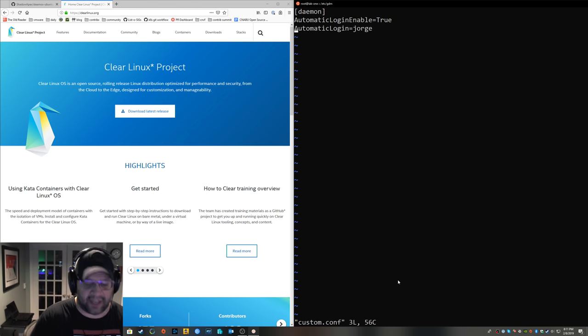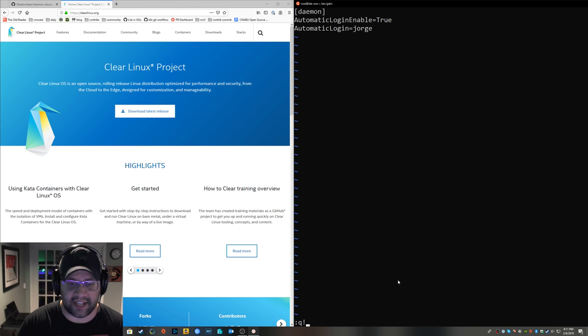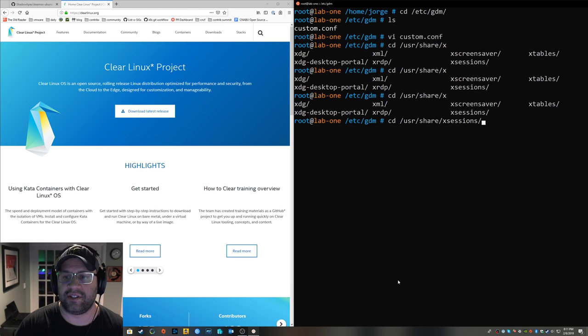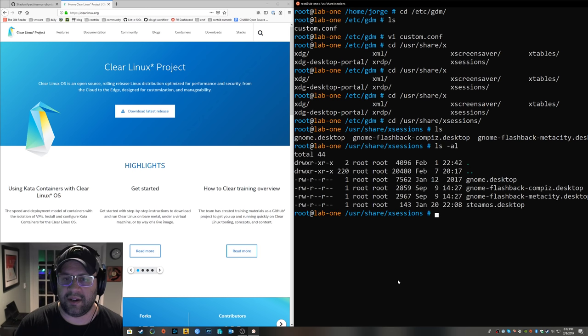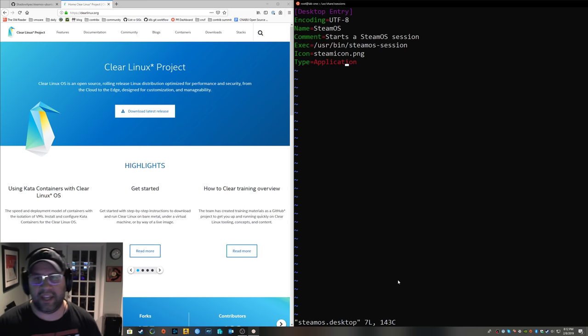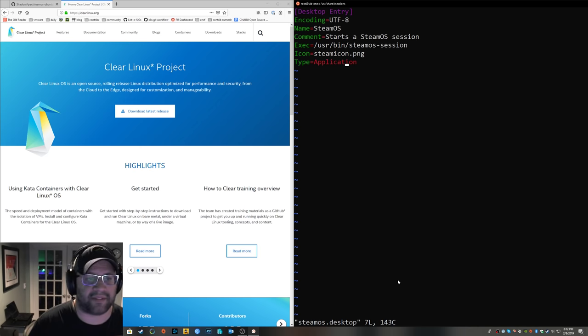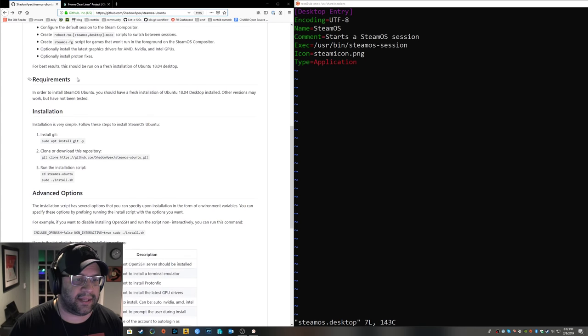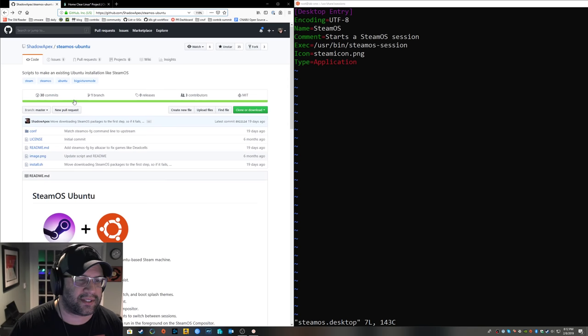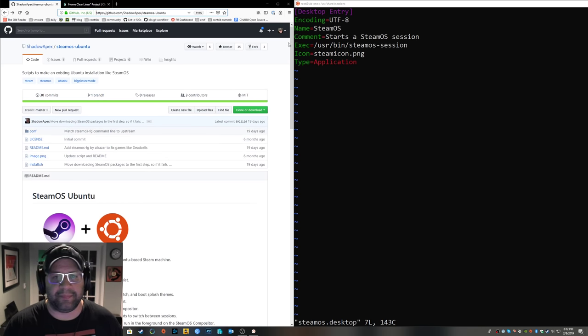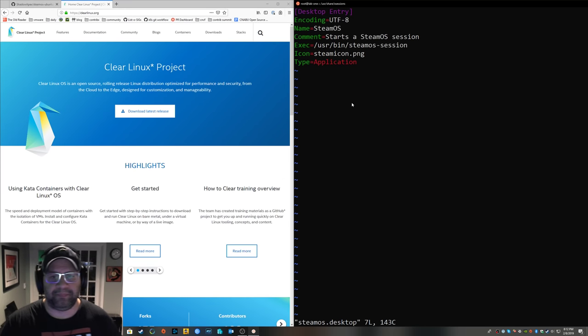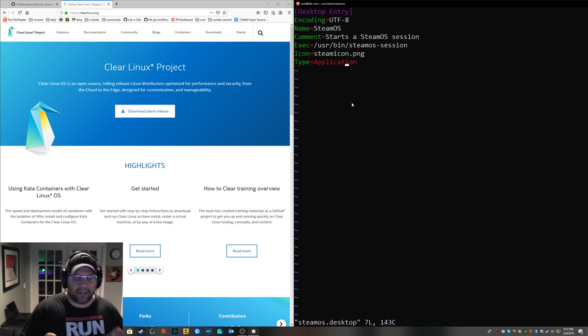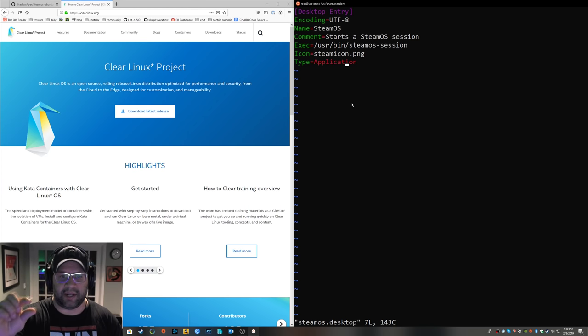So do this last. What you're going to do is you're going to log in and it's going to log in to a session. So what session are you going to do? You're going to make one in .local/share/xsessions. And in here you're going to make one called steamos.desktop.